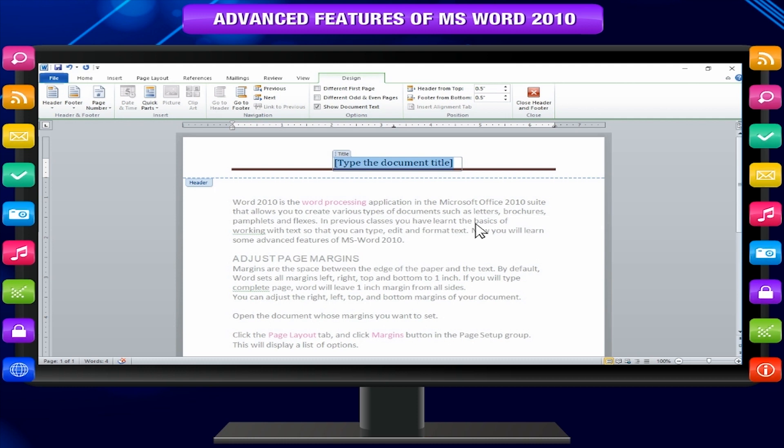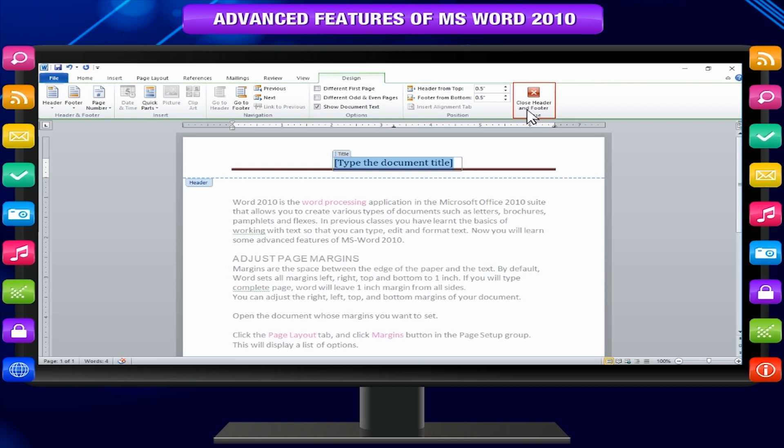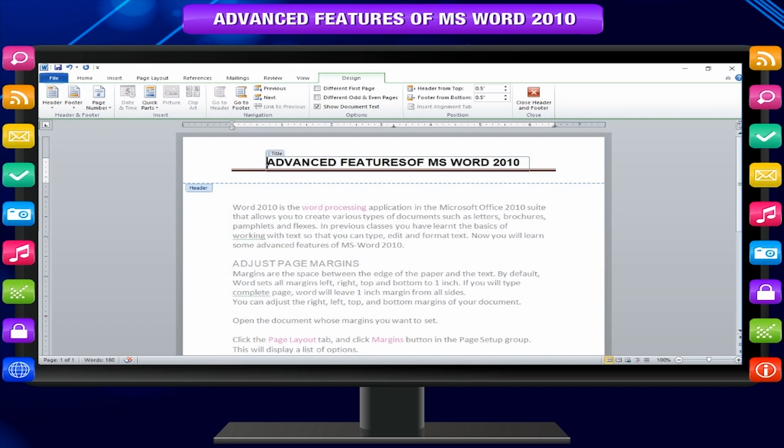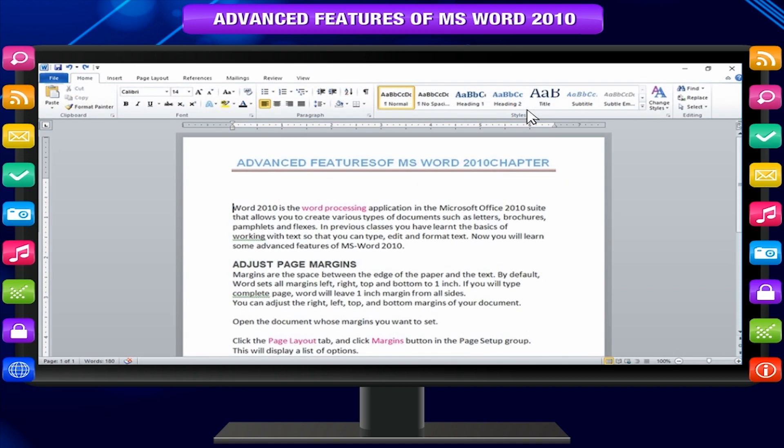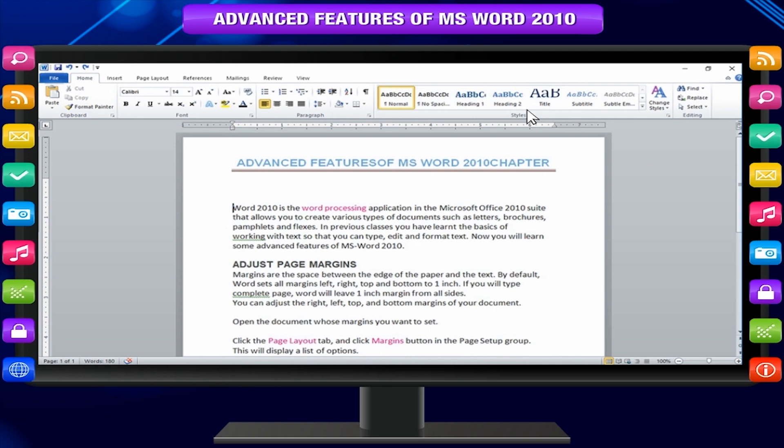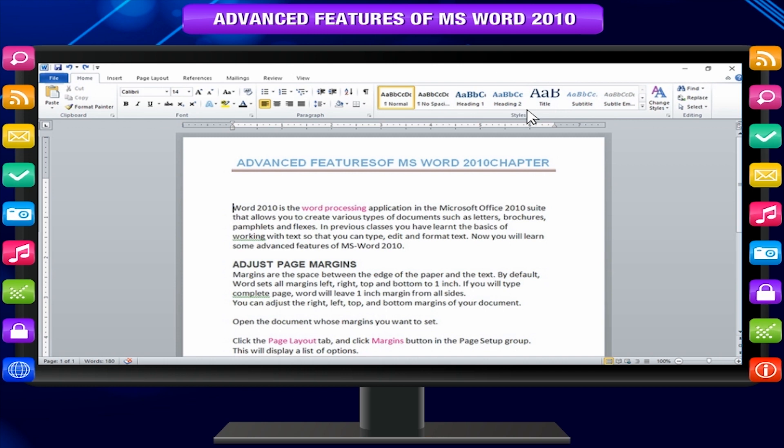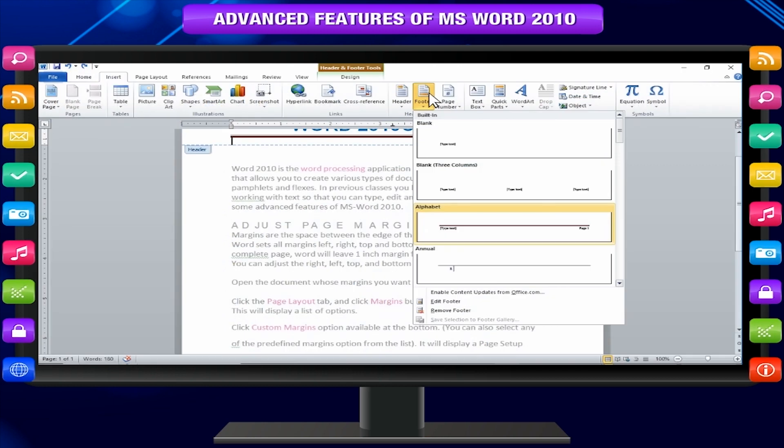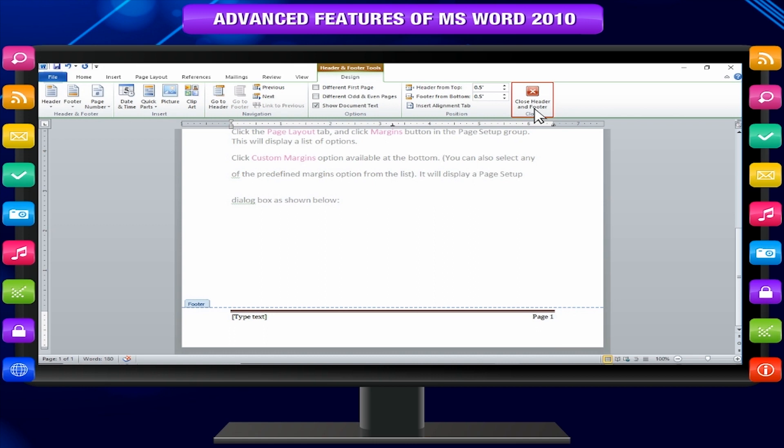Header and footer tools will appear on the ribbon and a close header and footer button will also appear at the top right corner. Type the information you want to have in your document header. Click close header and footer button to come out of the header insertion mode. You will see the final result as follows. You can also follow a similar procedure to add footer in your document.